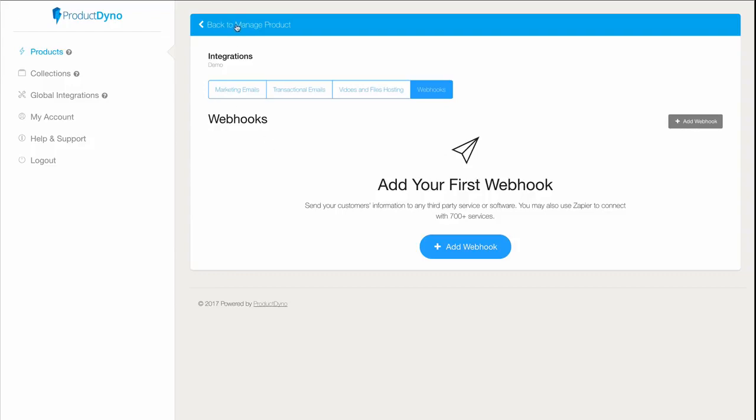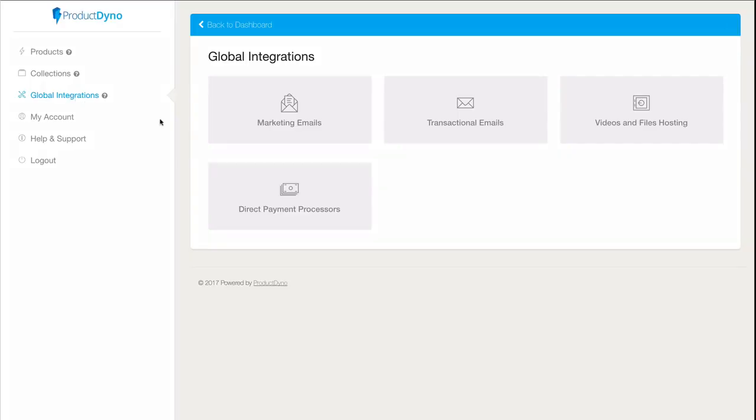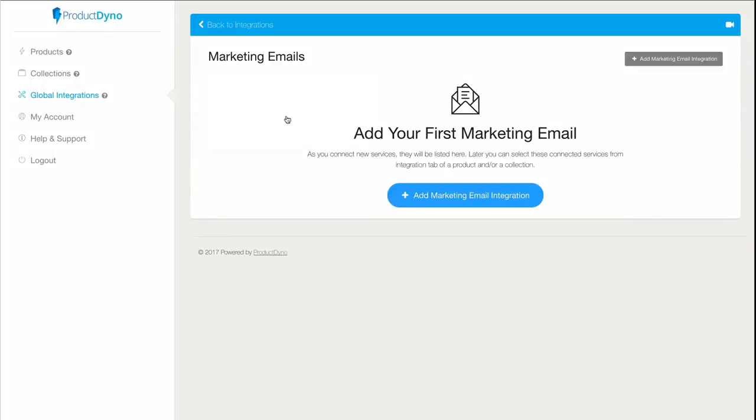Before we can add these to our product though, we have to set them up inside the global integration section. Let's see how easy that is to do. I'll add my Active Campaign account here under marketing emails.